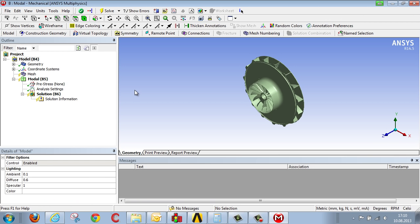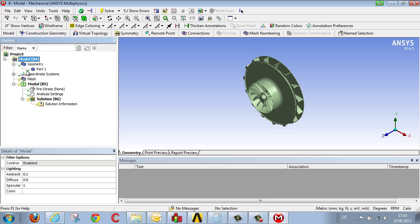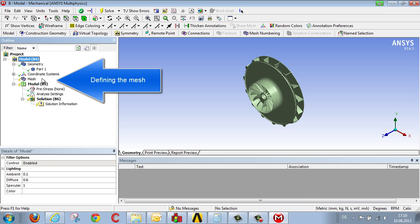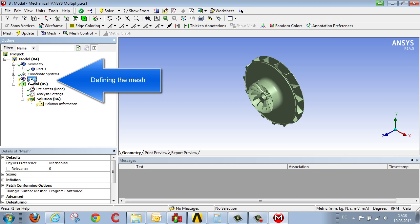We follow the definitions in the tree directory from top to bottom. The geometry has been transferred. The next point would be generating the mesh.